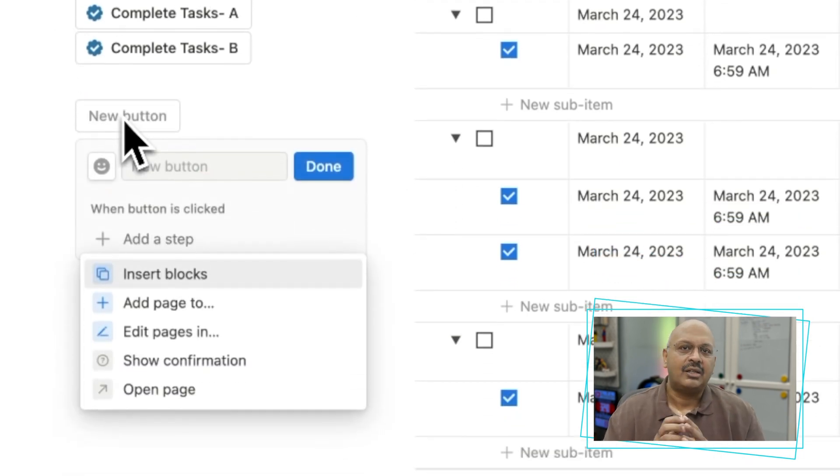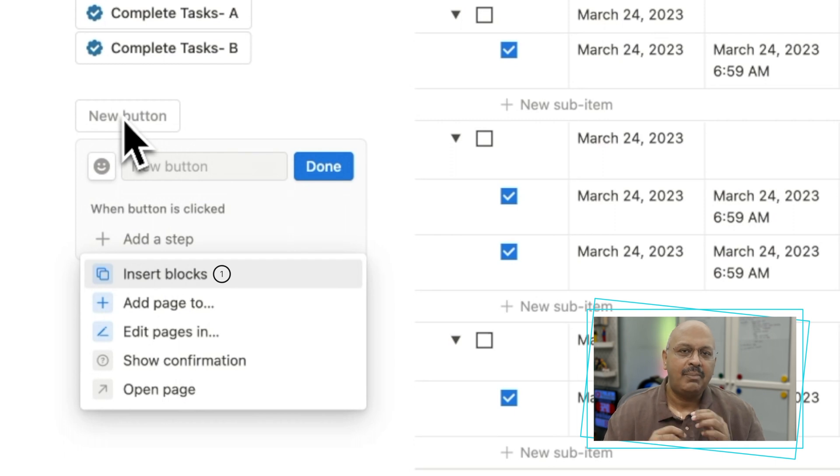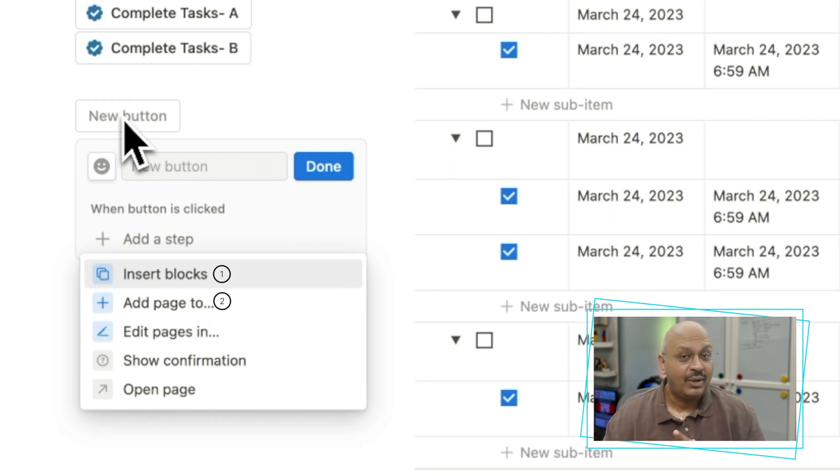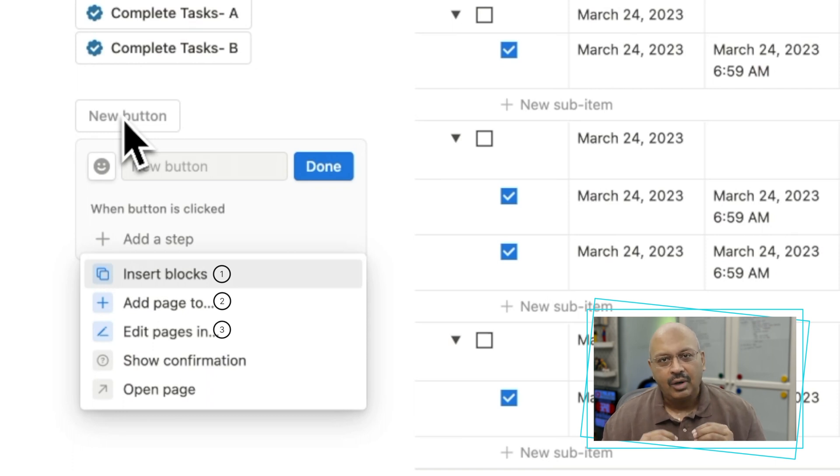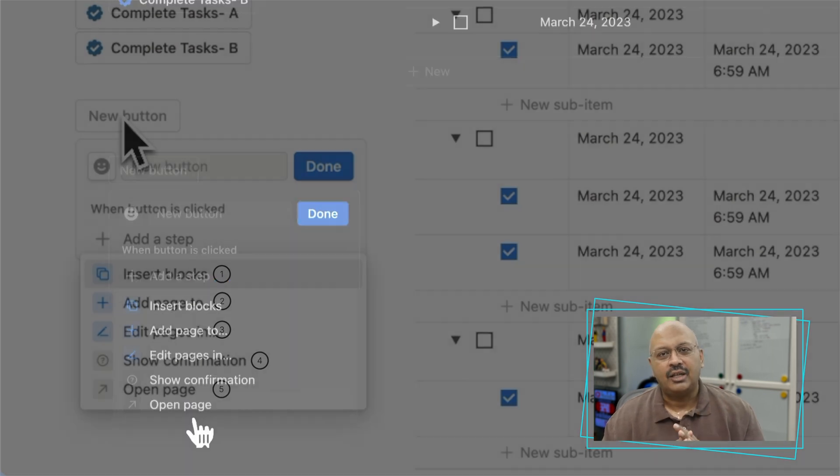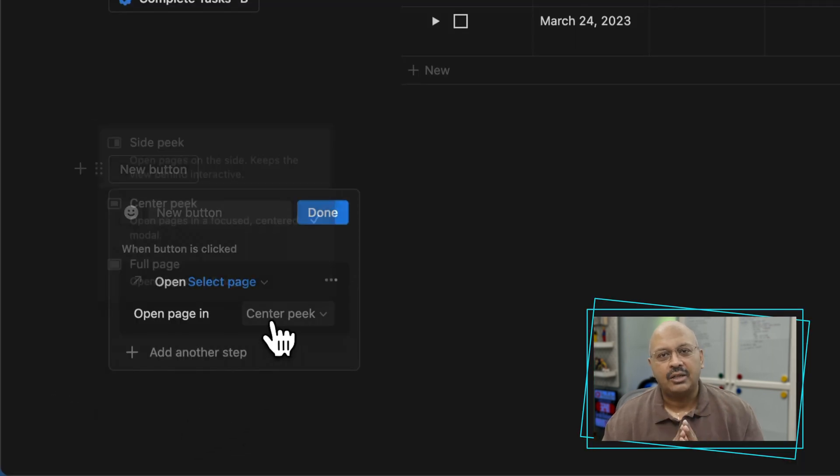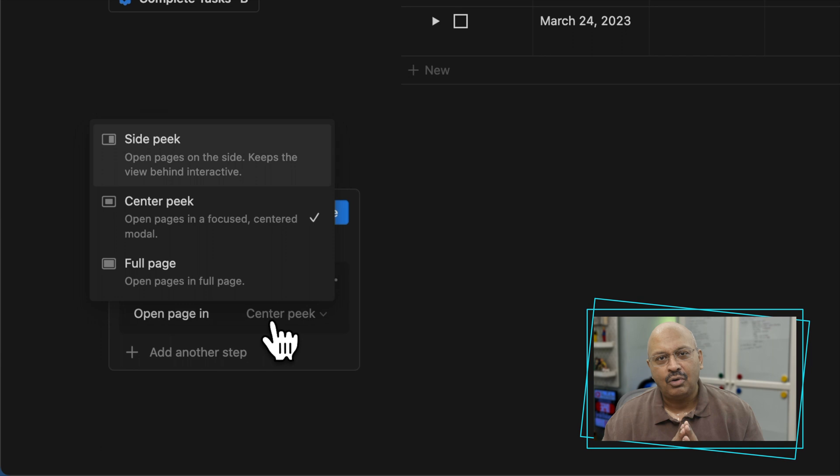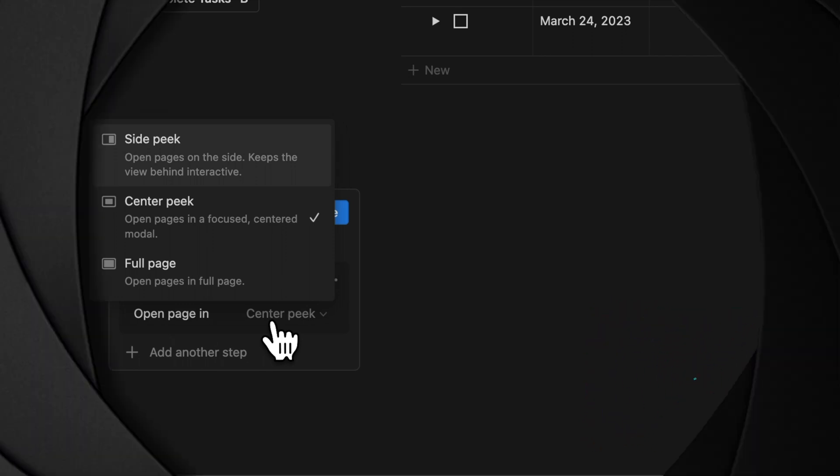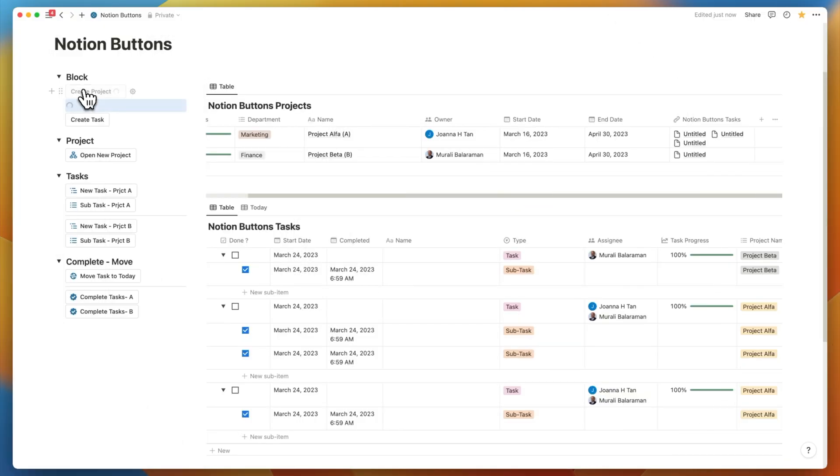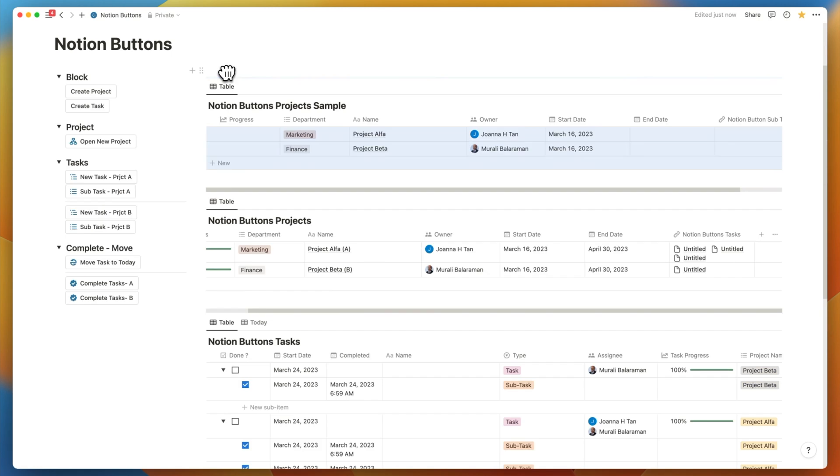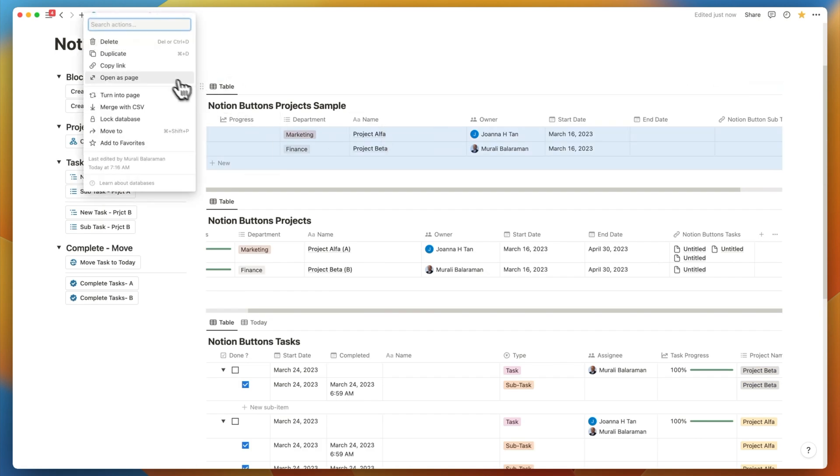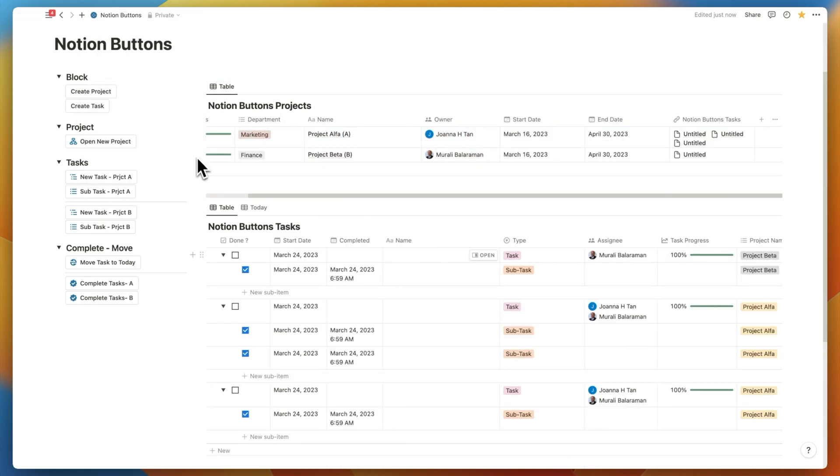One is to insert the block, which is similar to the template button earlier. The second one is to add a page to an existing database. The next one is to edit the page inside of the same database and to update properties. The fourth one is for confirmation. And the fifth one is to open a page, either in full mode, center mode, or side peek mode.